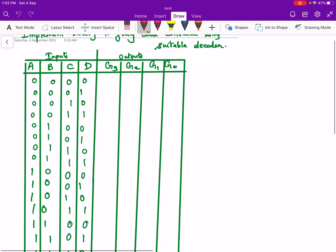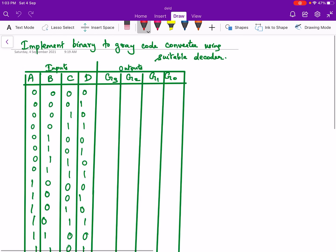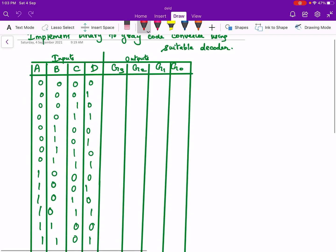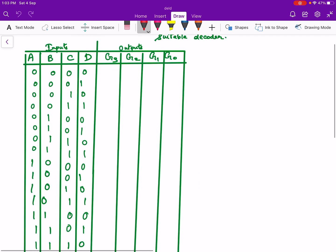So these are the binary inputs. We are converting 4-bit binary to 4-bit grey code. The binary inputs are shown over here and the outputs are g3, g2, g1, g0. You know how to convert from binary to grey, so we will write the corresponding grey codes.